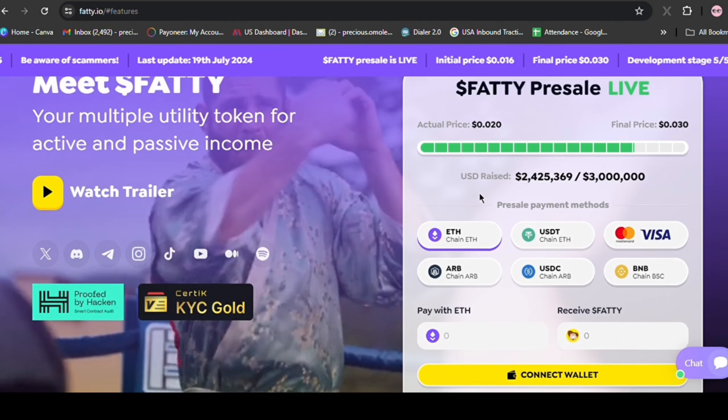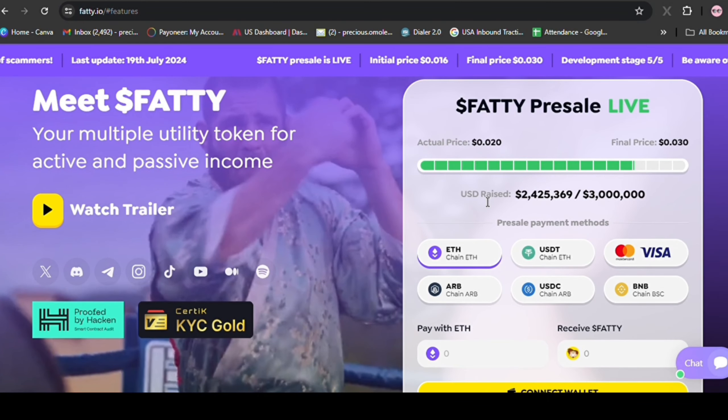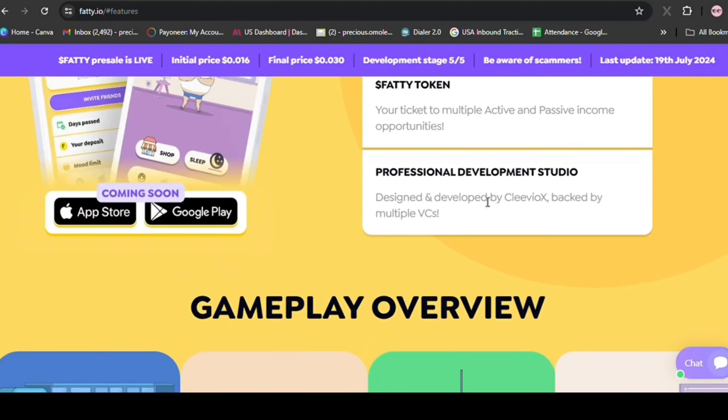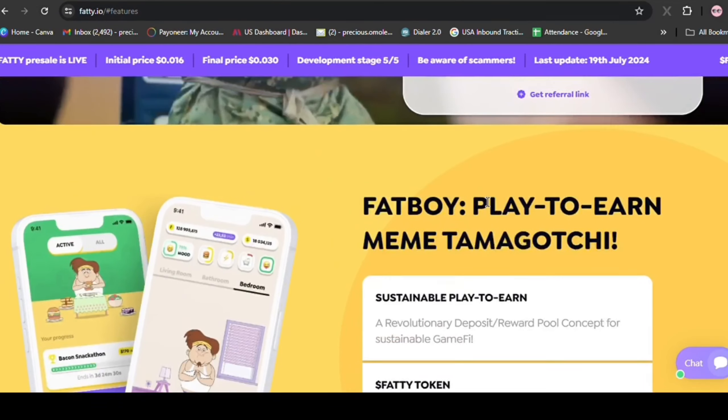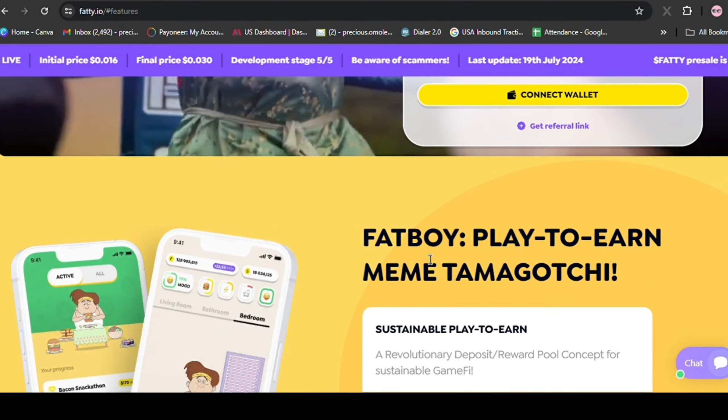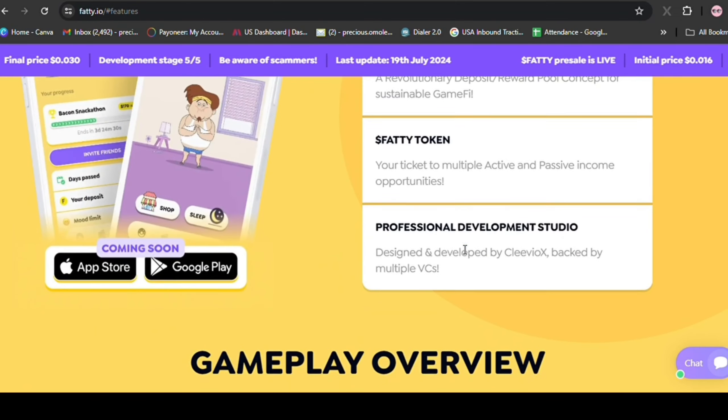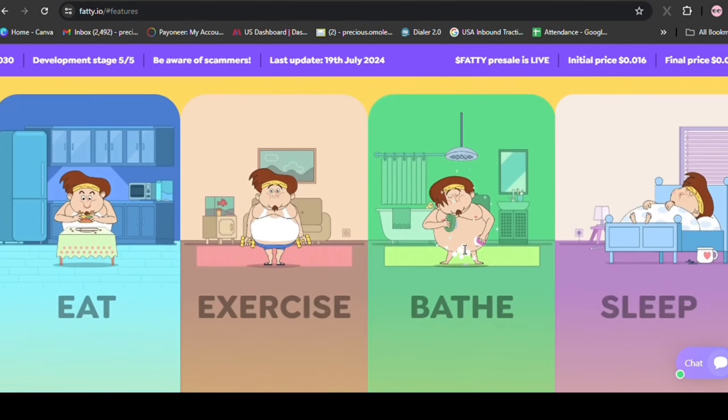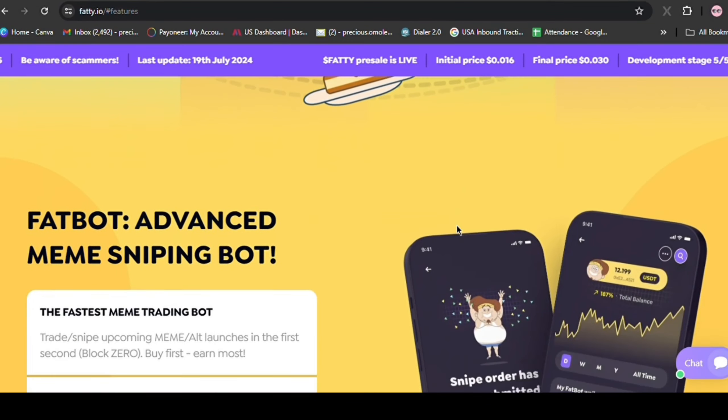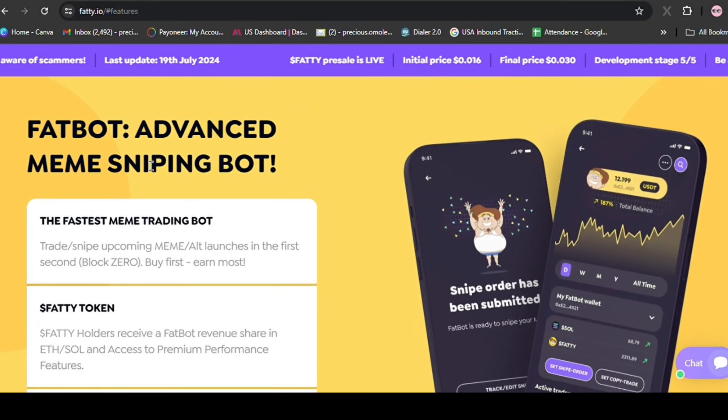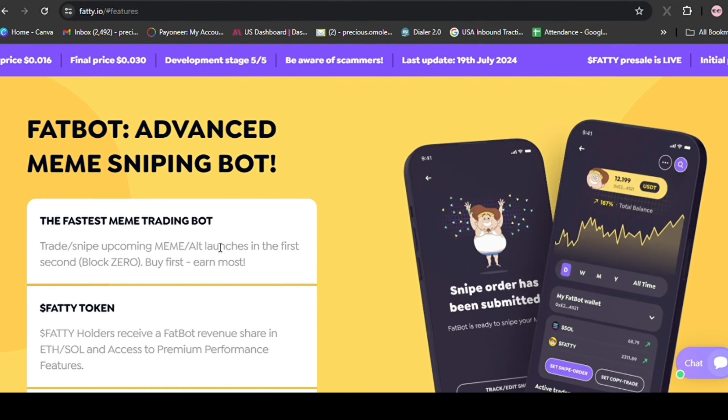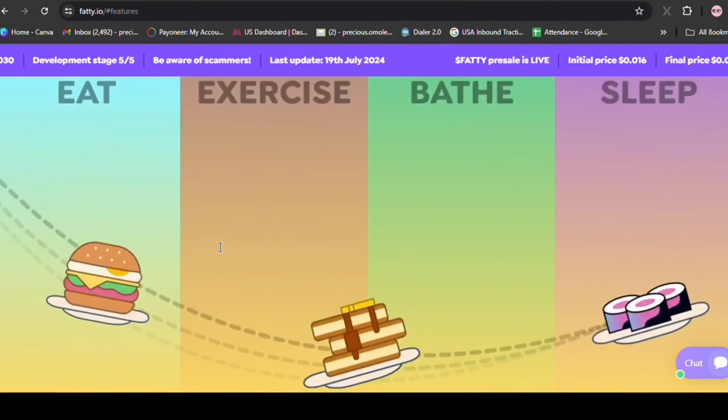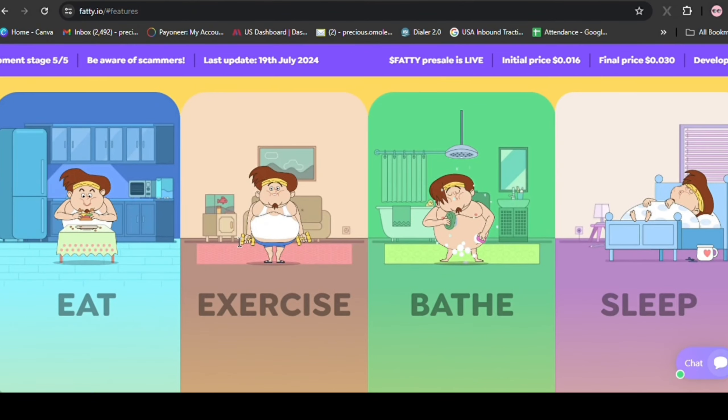Retail will definitely love Fatty due to the demand for both Fatboy and Fatbot, and the team knows what they're doing. Try explaining Arbitrum to your no-crypto friends. They won't get it. But show them Fatty, a P2E Tamagotchi game where they can earn by making their Fatboy fat and happy, and they'll get it instantly.